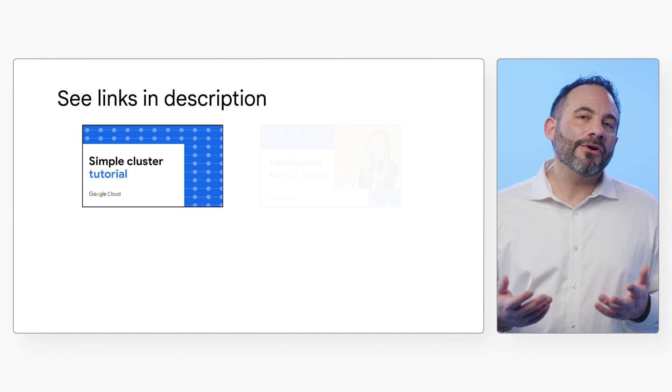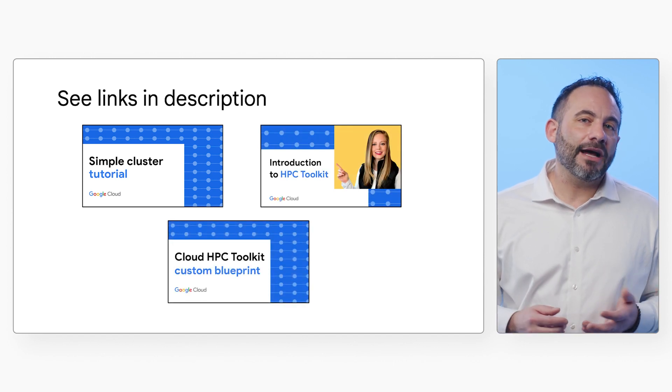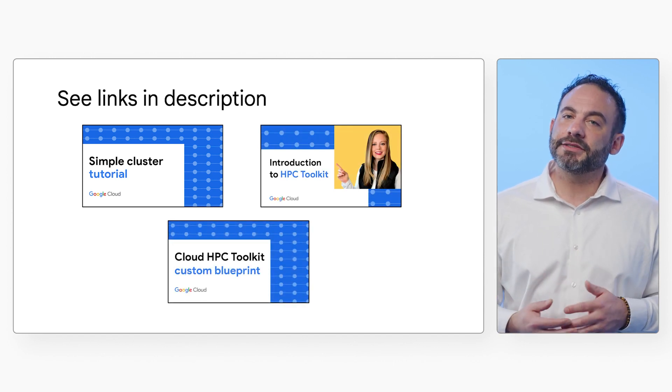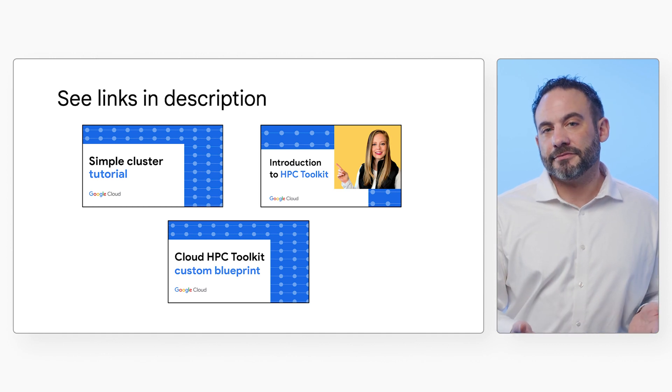This includes an auto-scaling HPC cluster for running molecular simulations and a visualization environment that enables you to interact with and visualize the results of your experiments. To learn more about the HPC Toolkit, I recommend you watch the previous videos in this series, linked in the description below.